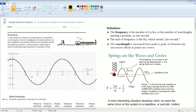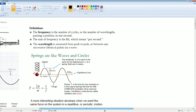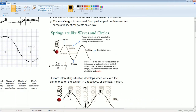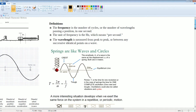A cart of mass m resting on a smooth surface is attached to an ideal spring. The cart is displaced to the right a distance delta x from equilibrium and released. While the cart oscillates around the equilibrium position, a motion detector collects data to make a graph of position as a function of time. Before we read this, I'd like to give you some notes so we understand the right vocabulary we're using.